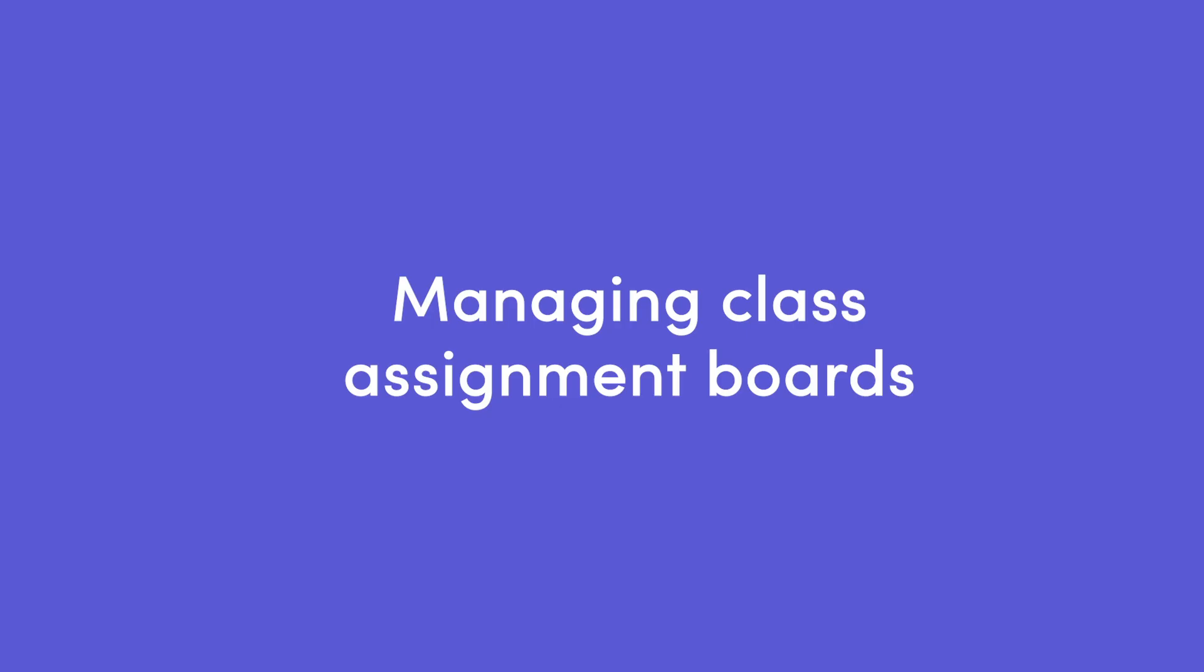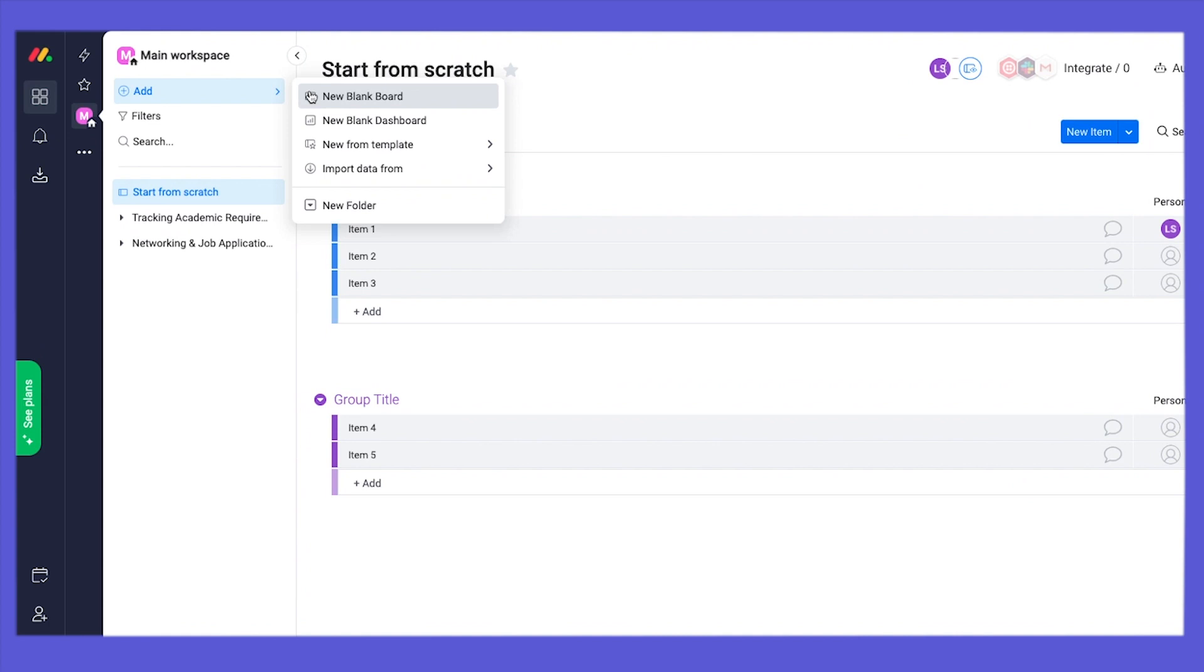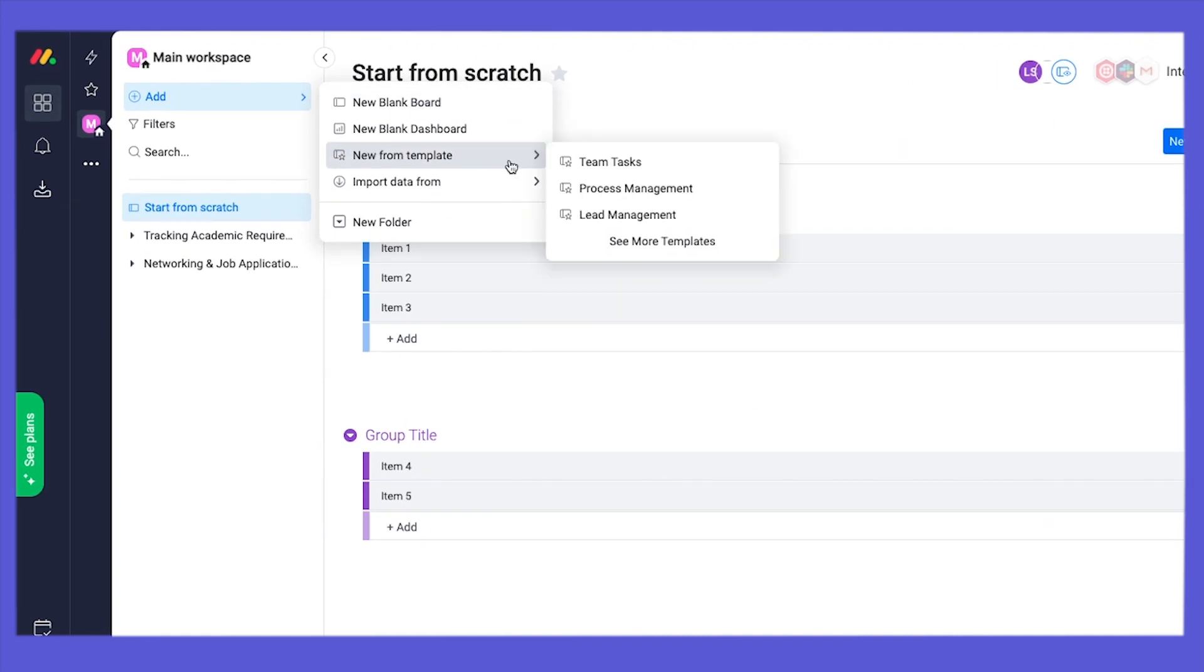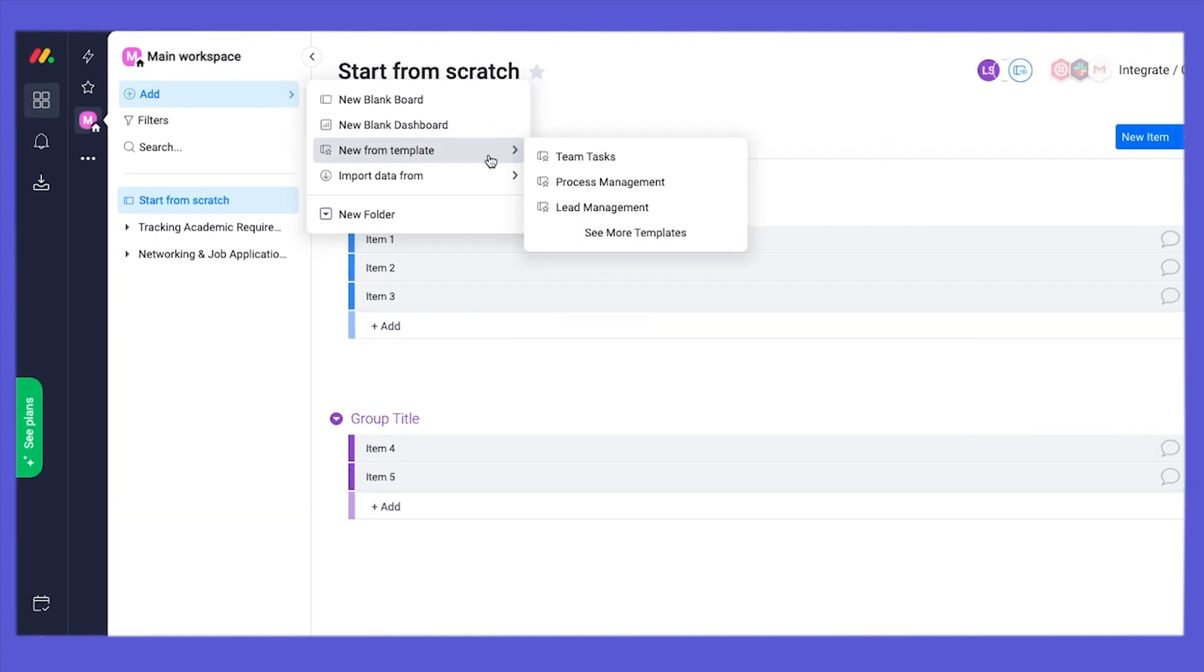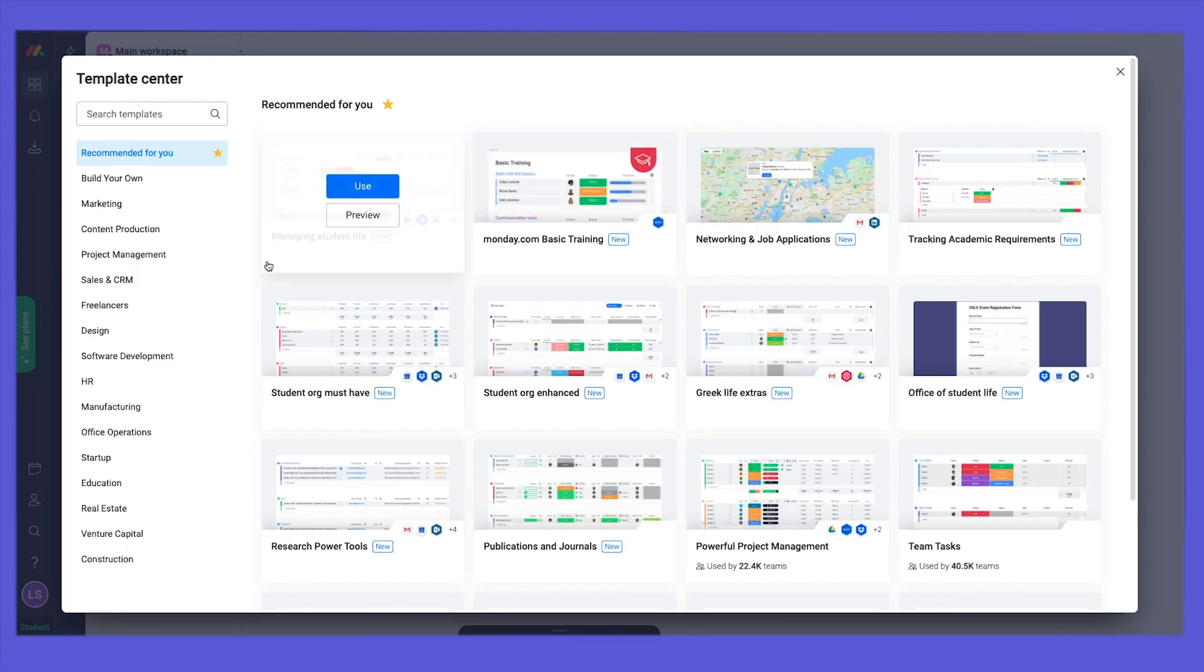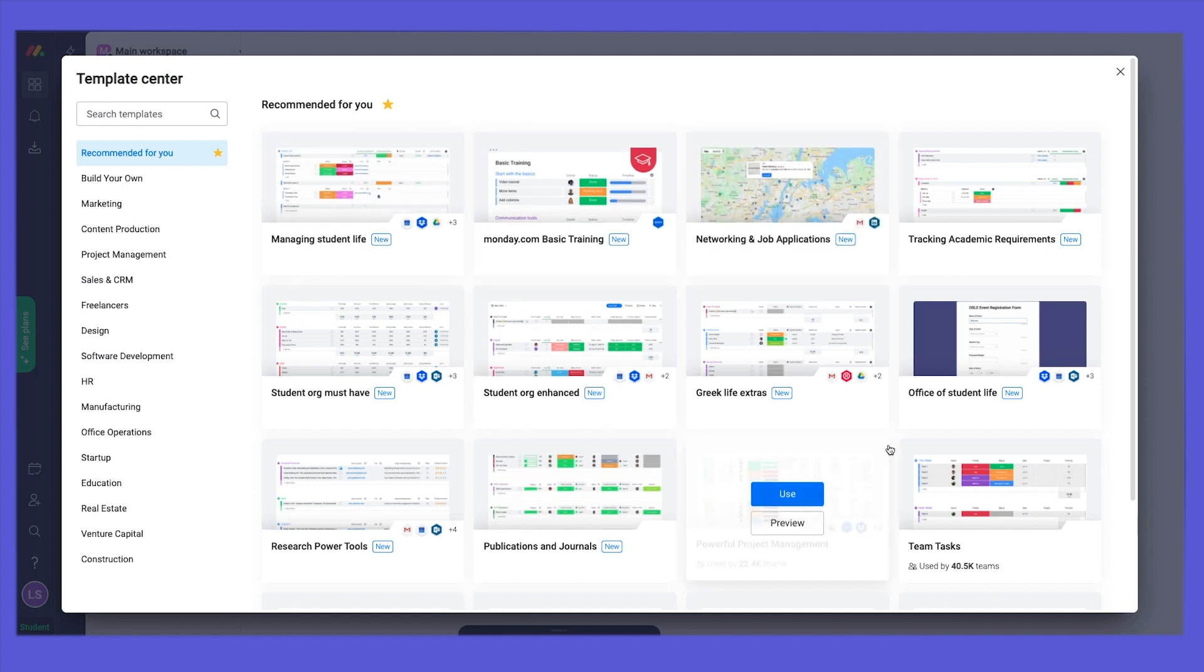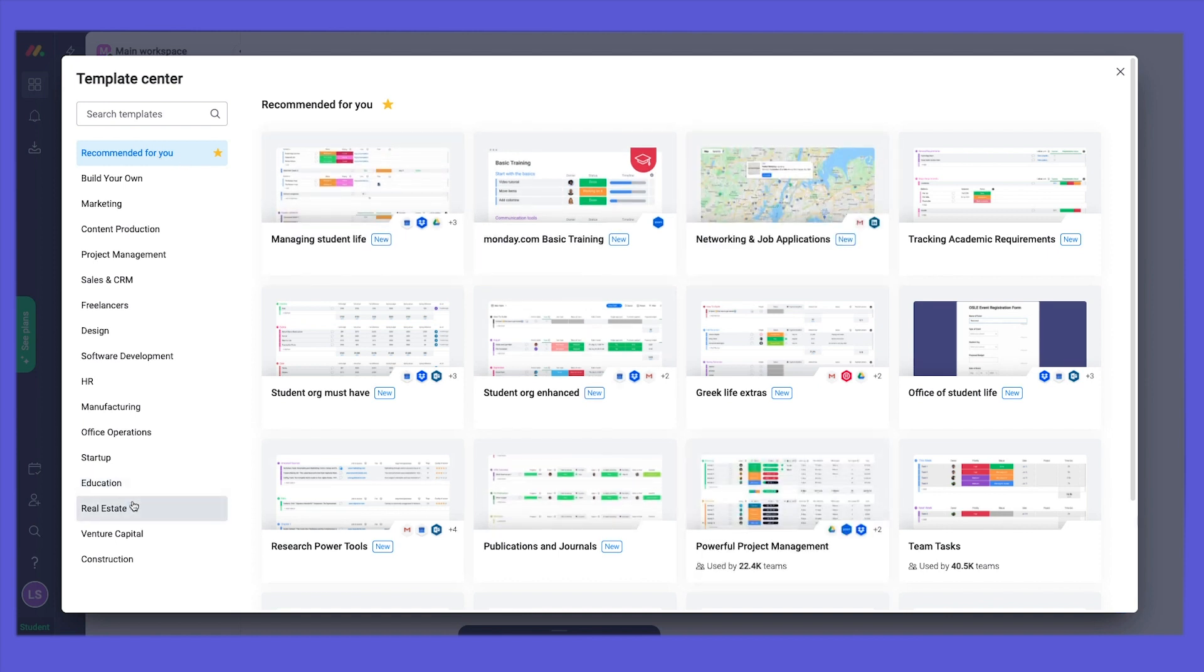We've done some homework for you, so let's start by showing you our templates that will help you hit the ground running. In the Template Center, you will find bundles of templates that hold several different boards, each tackling different aspects of student life, and you can add as many as you want and customize them however you need.